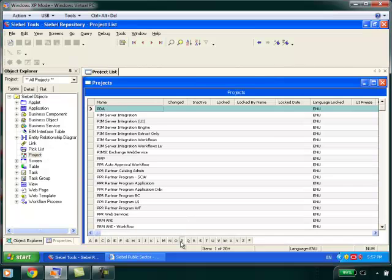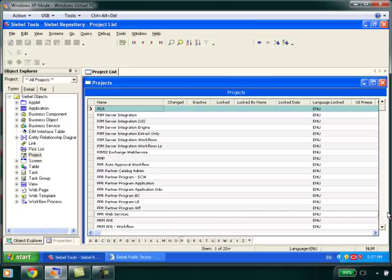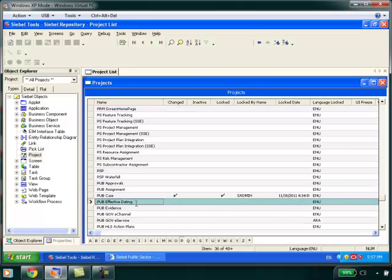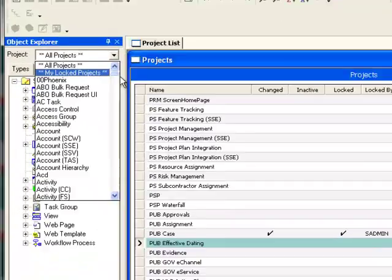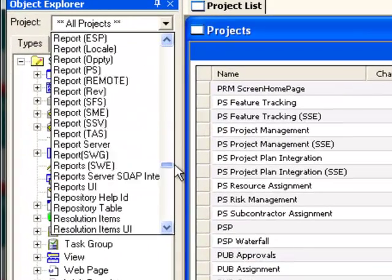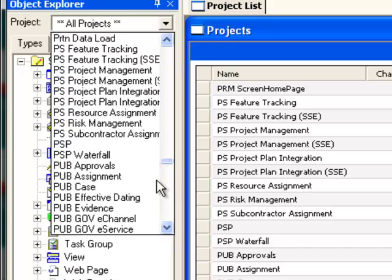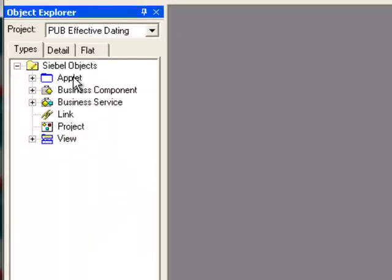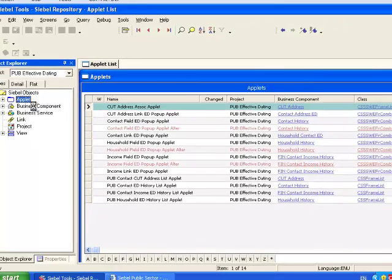Further investigation reveals the existence of a project called P-U-B Effective Dating, and filtering Siebel Tools Object Explorer by that project name shows us that there are a number of applets, business components,